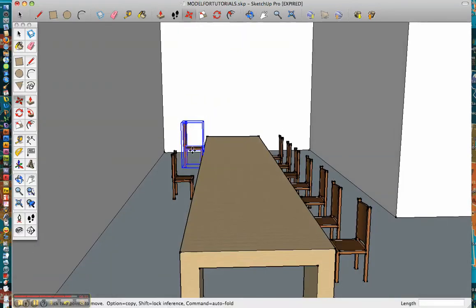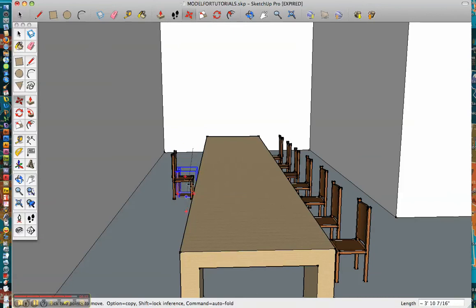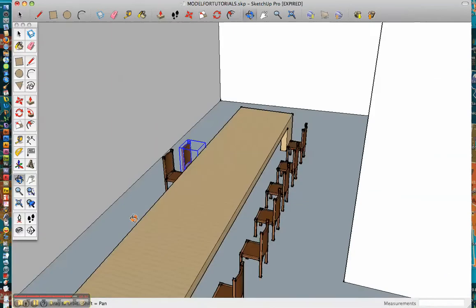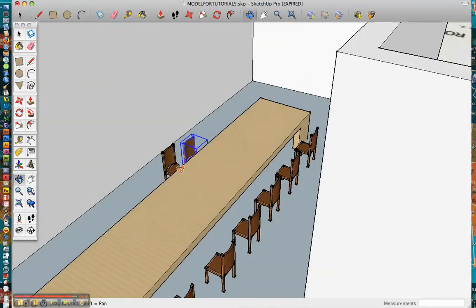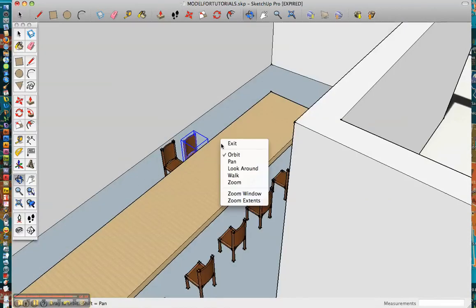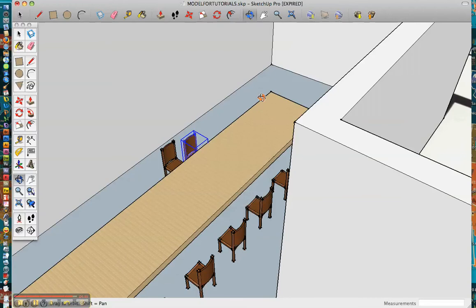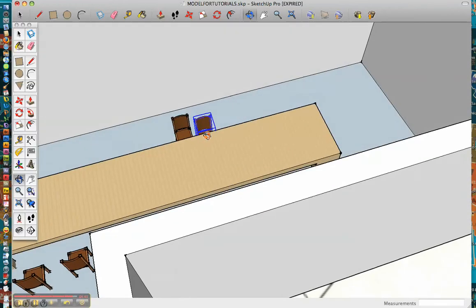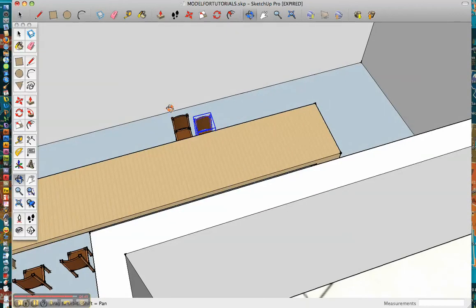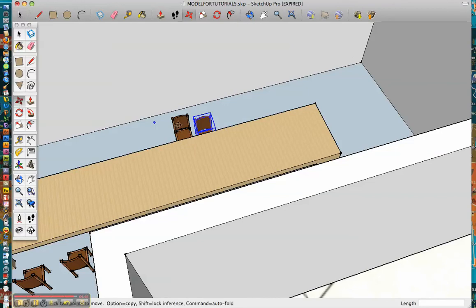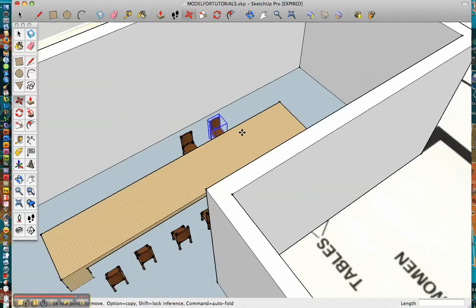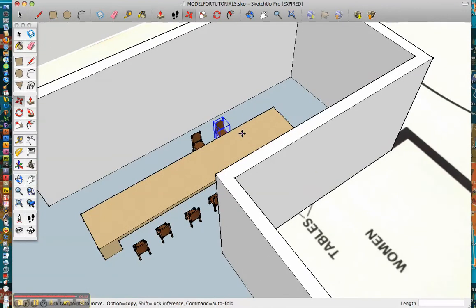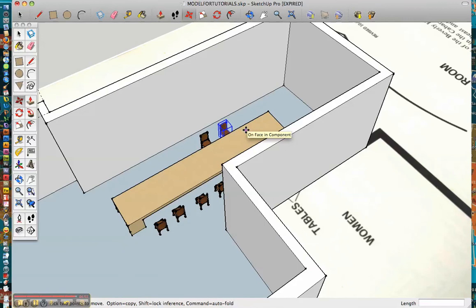Okay, you might have to spend a little more time doing that. There we go. And then we'll just go ahead and move this over really quick. Okay. And that's pretty much how you import models. In the next video, I'll go ahead and show you how to texture and to add windows and doors to your model.